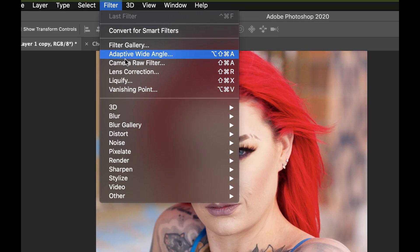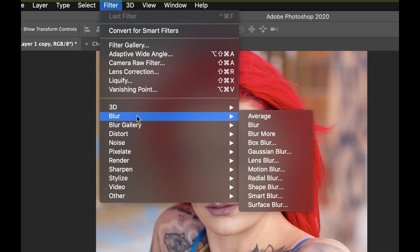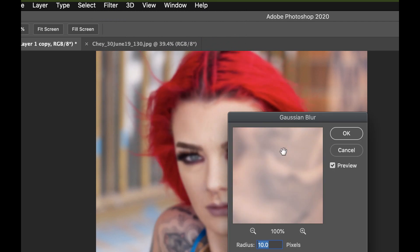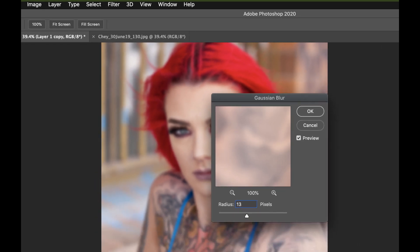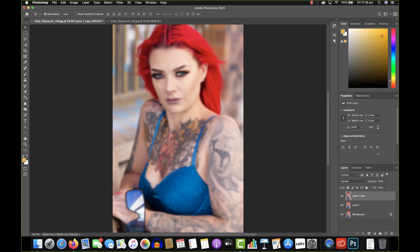Go up here to Filter, click on Blur, and you're going to click on Gaussian Blur. I like to set it at roughly between 12% or 13%. This is a close-up, so I think 13% is good enough. Hit the enter button and there you go, you have your blurred layer.